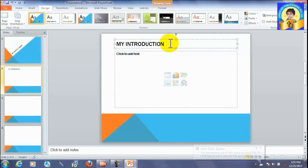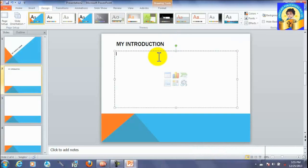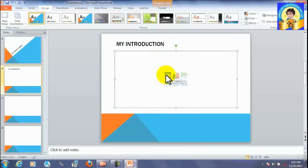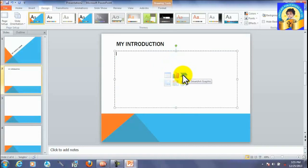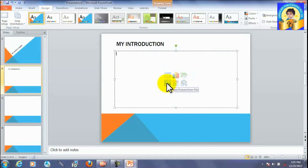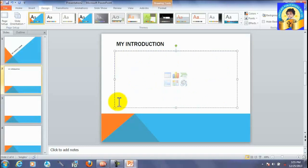My introduction. This is an area where you can insert tables, insert charts, insert smart art, media clips, clip art, and pictures. All of them can be inserted in this area.